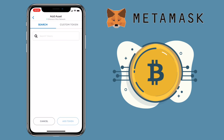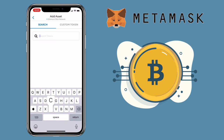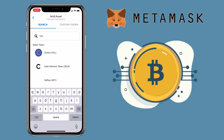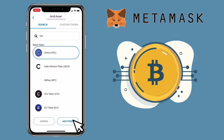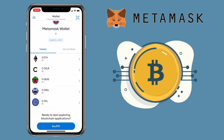Let me search for Celsius token. It's here, so just tap on it and click "Add Token". If you go back to your home page, it should be listed already — yep, it's already showing.